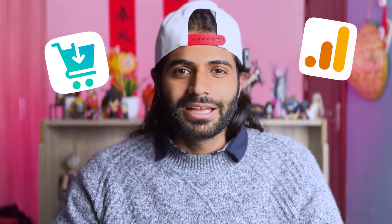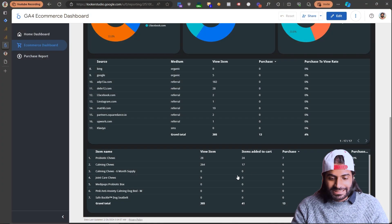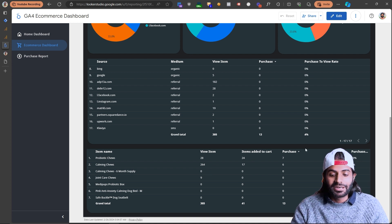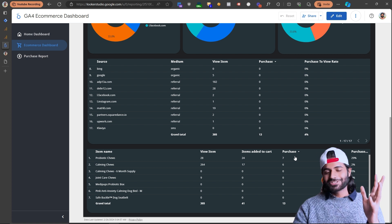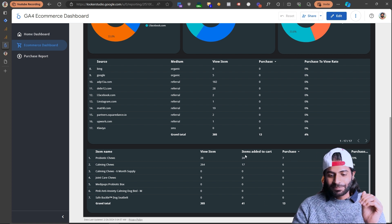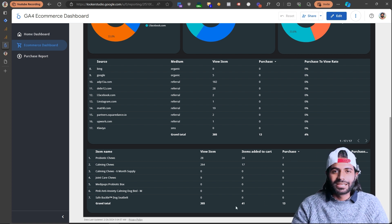Why exactly do you need the Add to Cart event on your Google Analytics platform? The Add to Cart event fires on your website whenever a user adds any product to your cart. This action tells you how many users are actually interested in your product. We can build different reports in Google Looker Studio and Google Analytics — for example, a report showing how many items have been viewed, how many have been added to cart, and how many have finally been purchased.